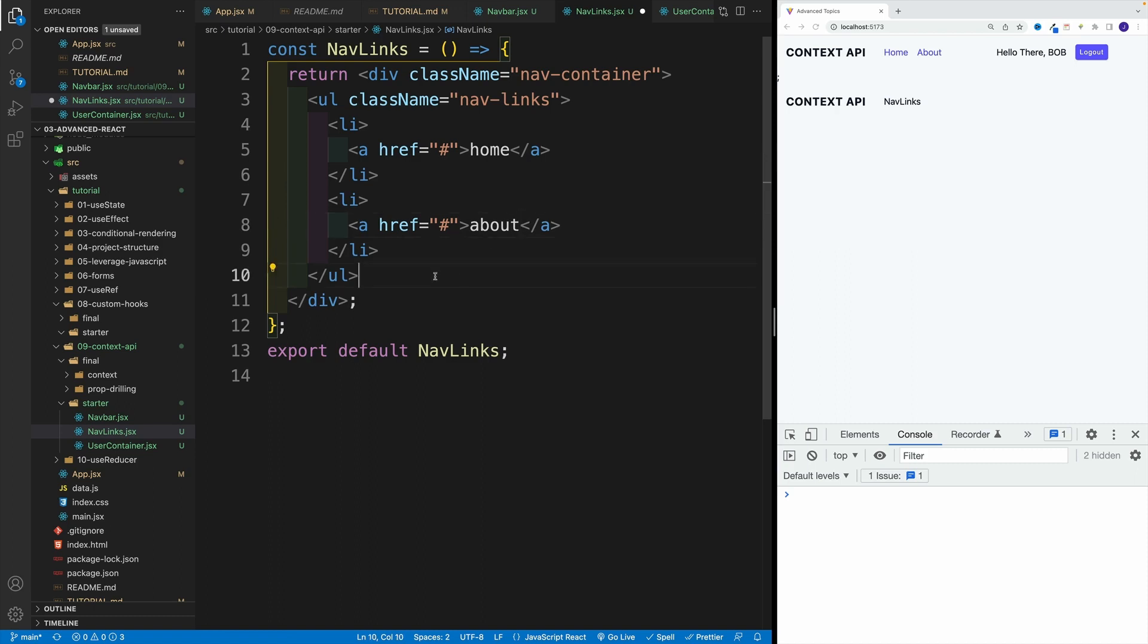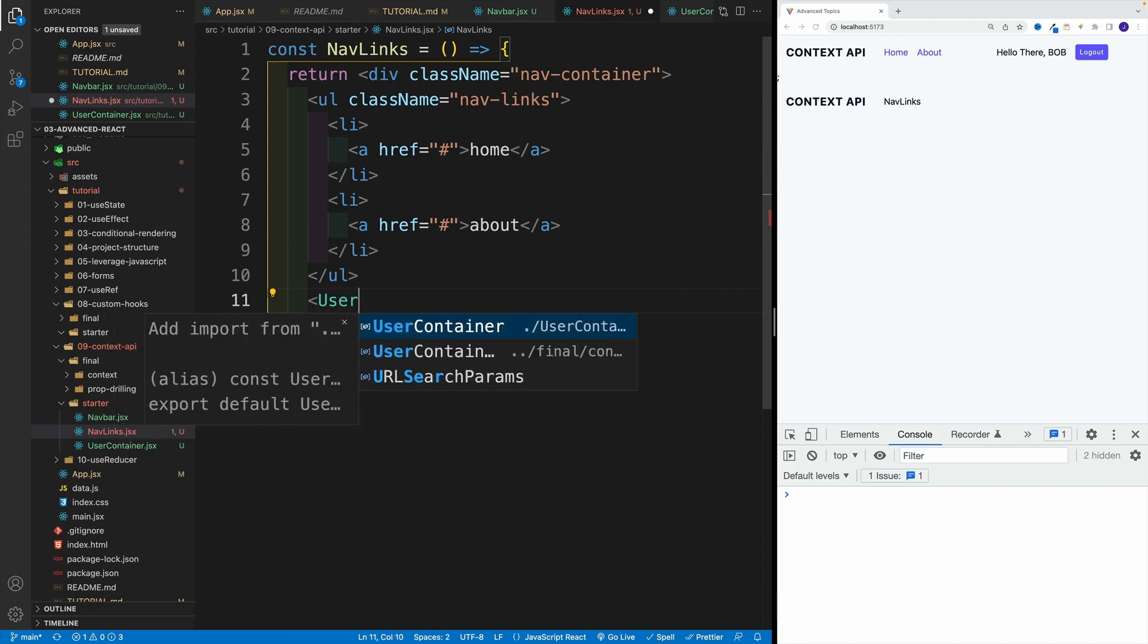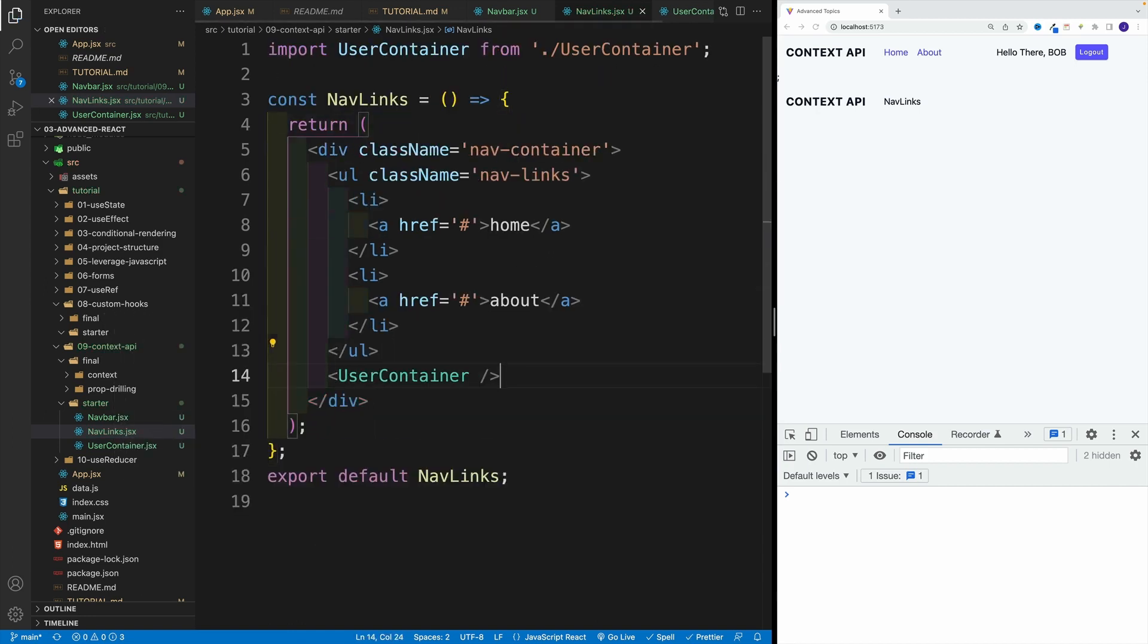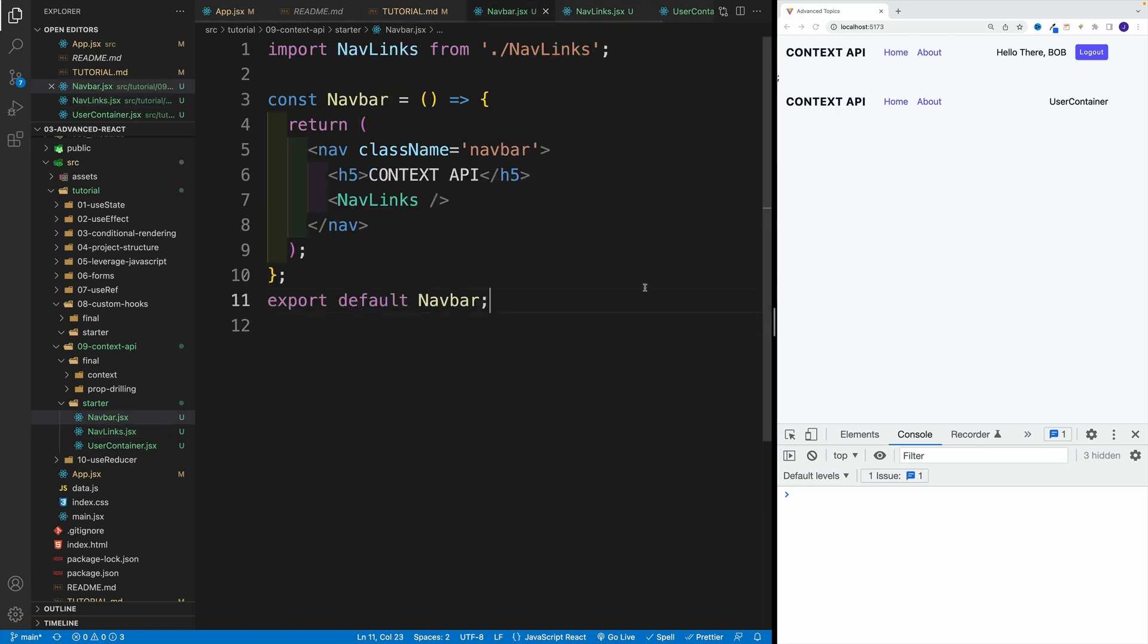And this one is going to be about. Now, after the unordered list, I want to display that user container. So again, let's use the auto imports. Let's grab the user container. And now notice, I have the links and I also have the user container.